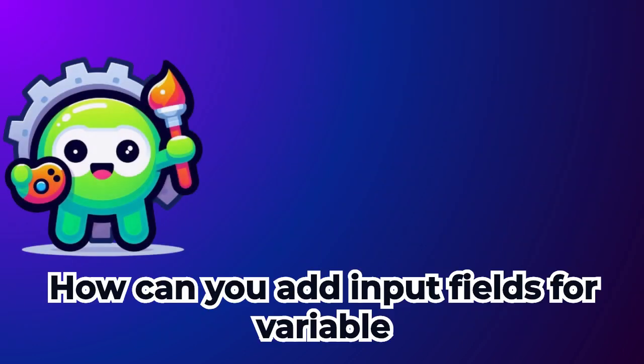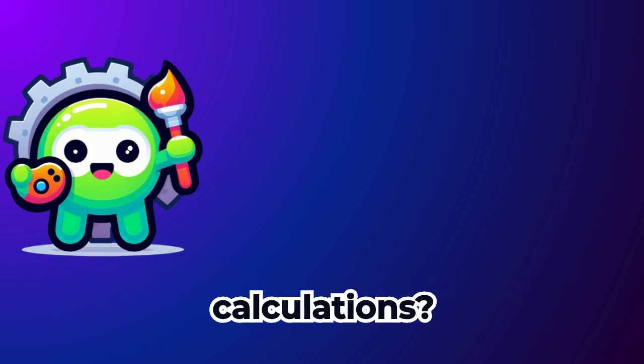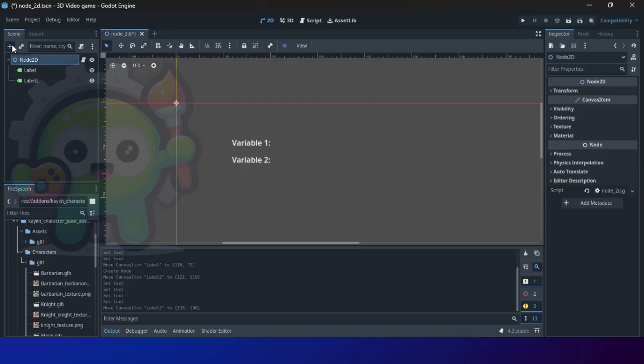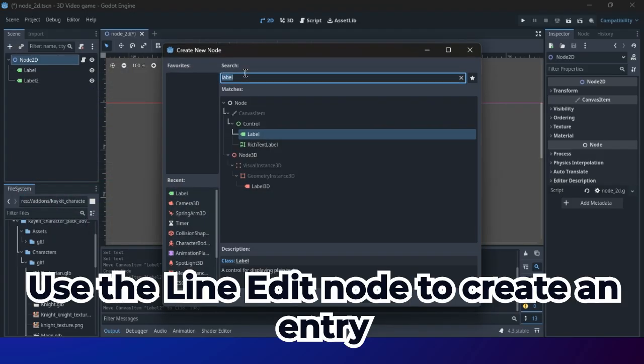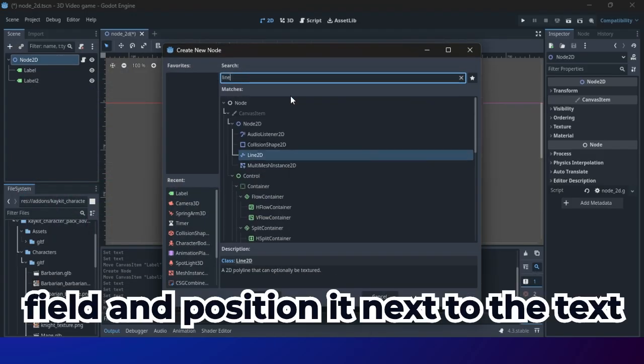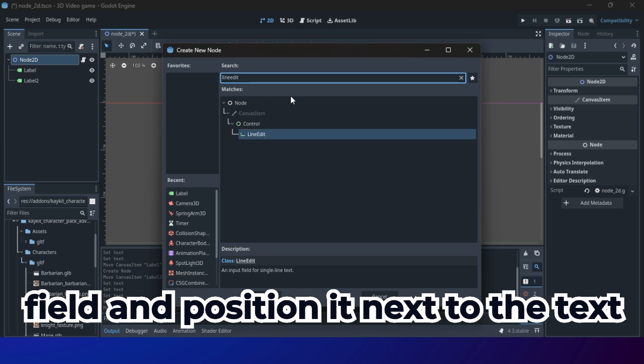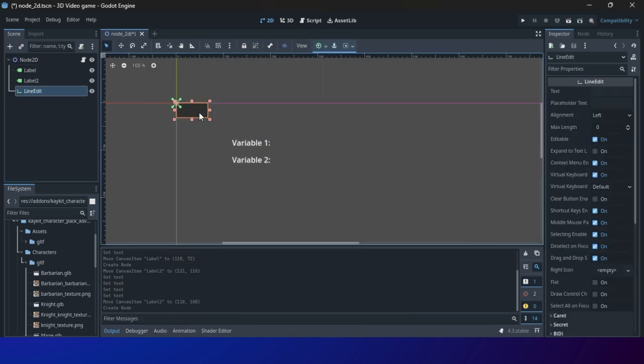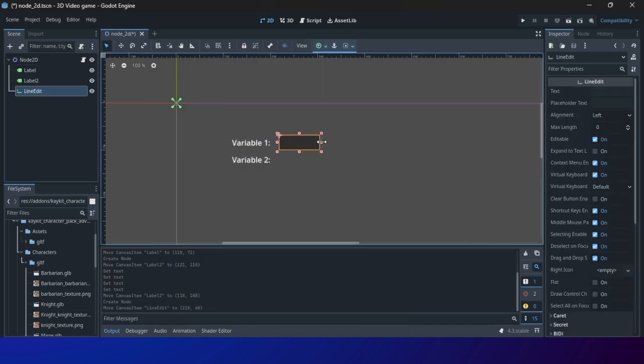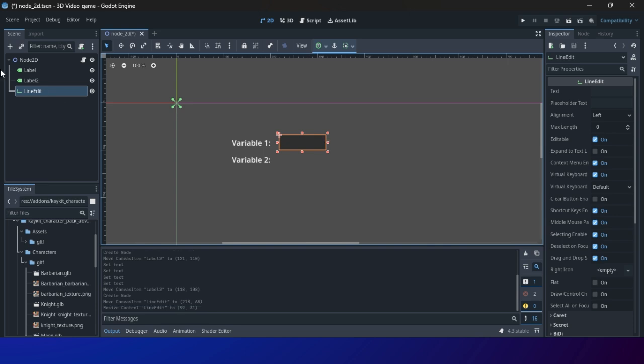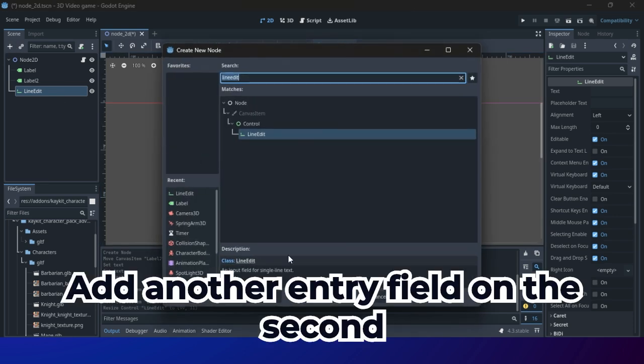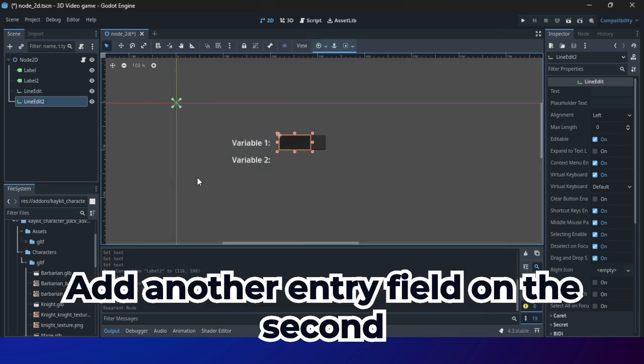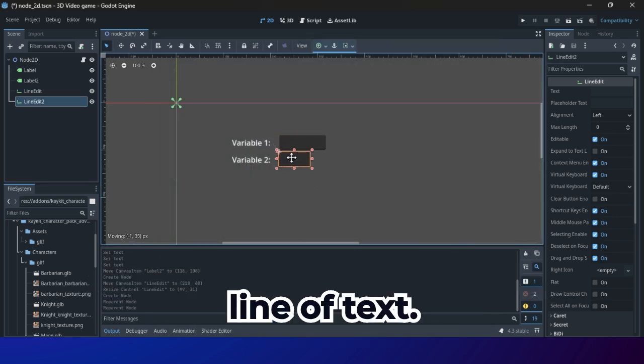How can you add input fields for variable calculations? Use the line edit node to create an entry field and position it next to the text correctly. Add another entry field on the second line of text.